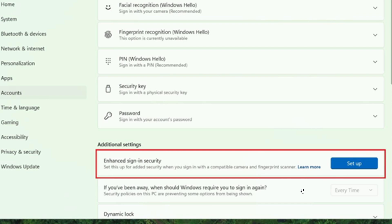So what you would do is you would just plug in a supported ESS fingerprint reader, head to settings, accounts, sign in options, and follow the prompts to enroll.